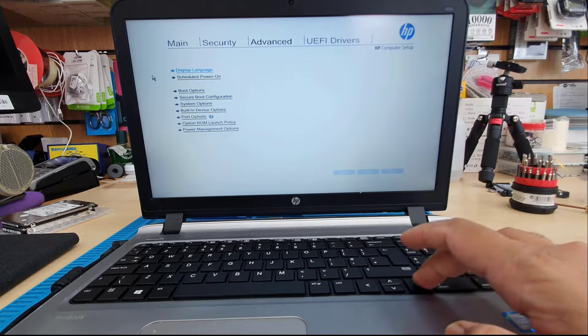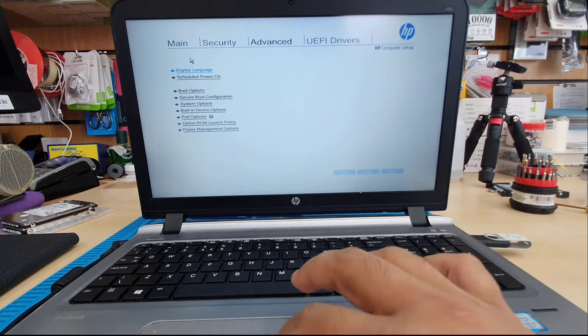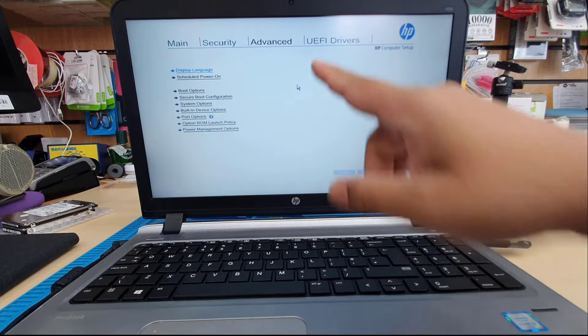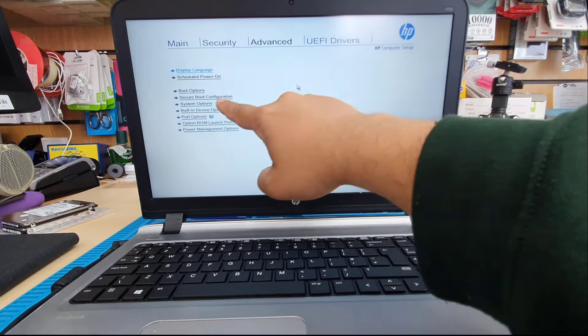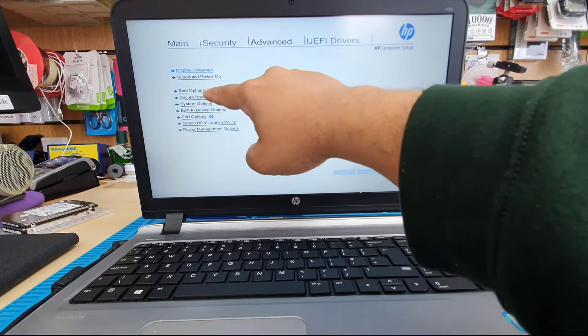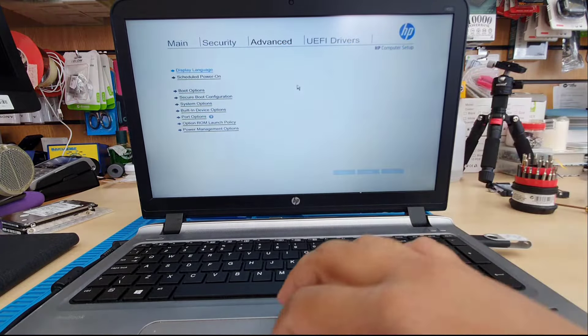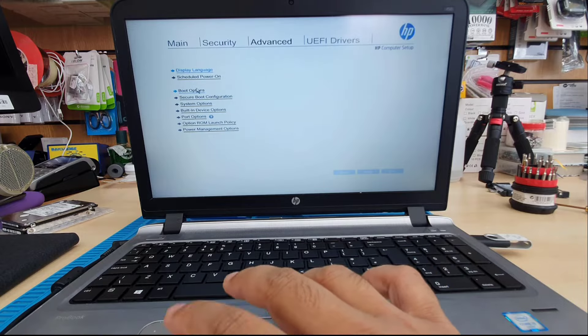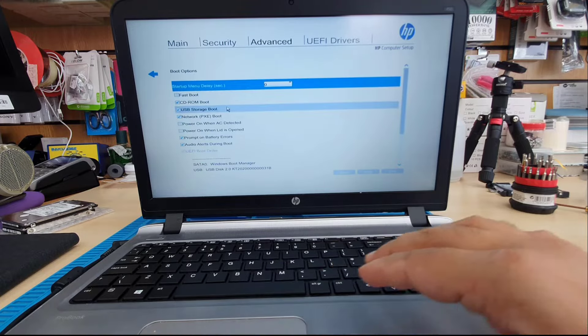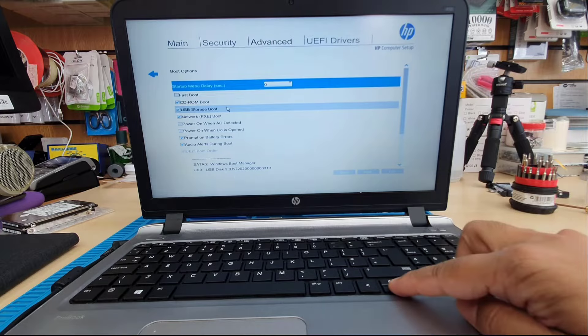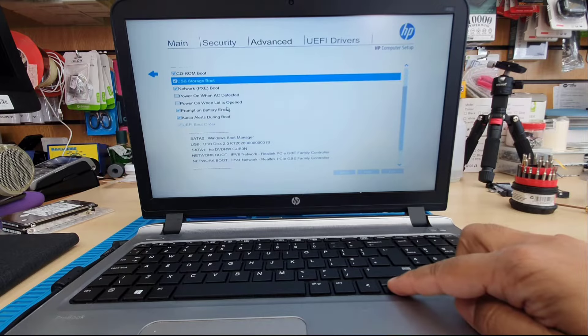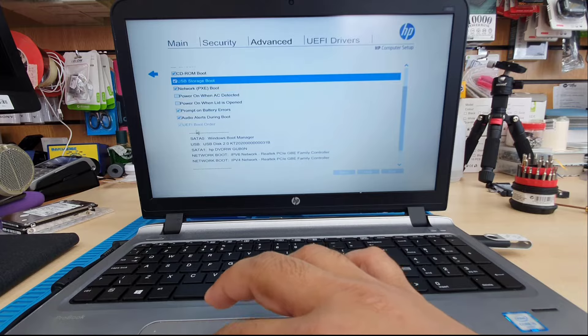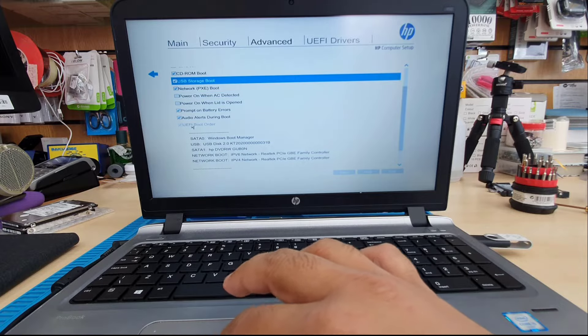Anyway, now we're going to get into Advanced option, and from here there are a couple of options that we might need to work with. First of all, we need to check the boot option. From the boot options, we're going to find if this is either selected in legacy or UEFI. If this is already in UEFI, then we don't have to change anything. As you can see, it says UEFI checked on it.